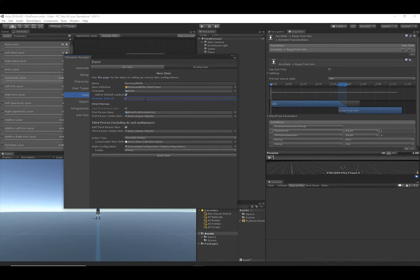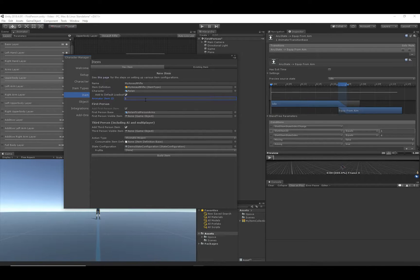Another way to find which value to use for the Animator ID, if you want to use an ID from the demo scene, is to look at the documentation. There is a Default Parameters page that lists the Animator IDs used for each type of item.